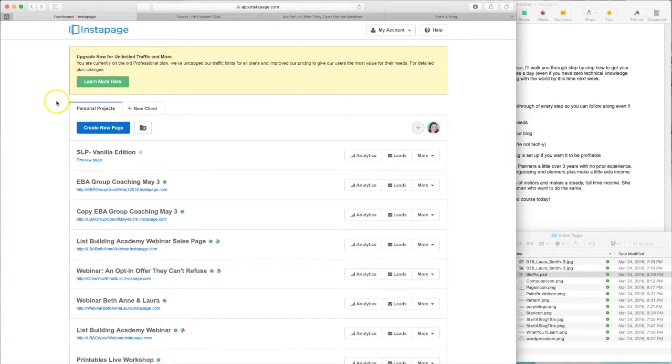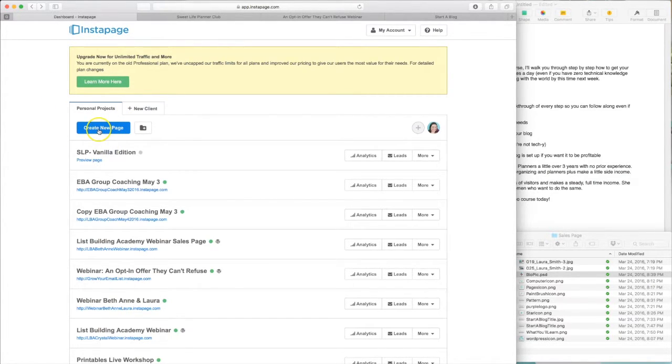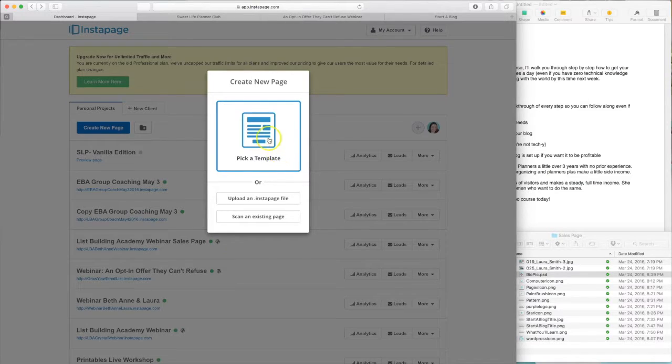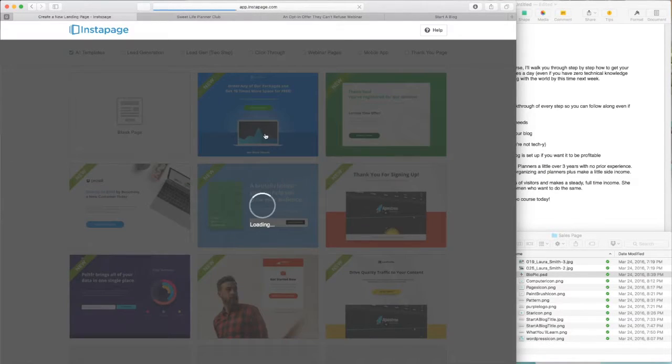So let's jump over to Instapage and get started. This is the dashboard of Instapage, and at the top you'll see a button where you can click to create new page. Then pick a template.